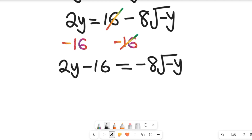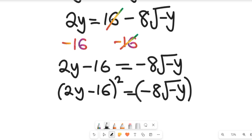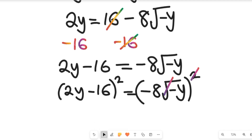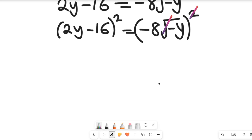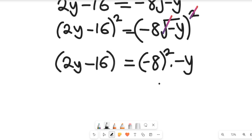Now we clear the square root of negative y from the right-hand side by squaring both sides. Squaring both sides gives us (2y − 16)² on the left, equal to (−8)² multiplied by negative y on the right, since the square clears the square root.